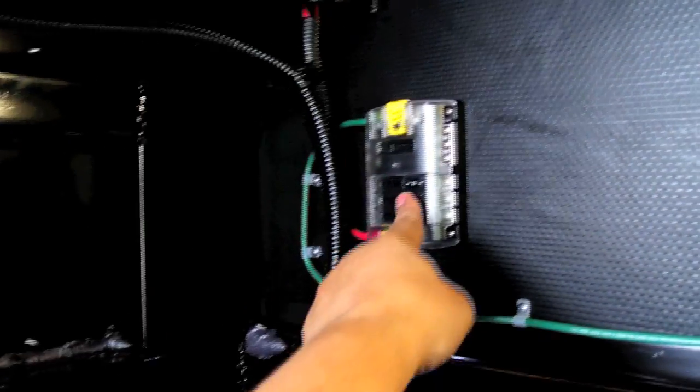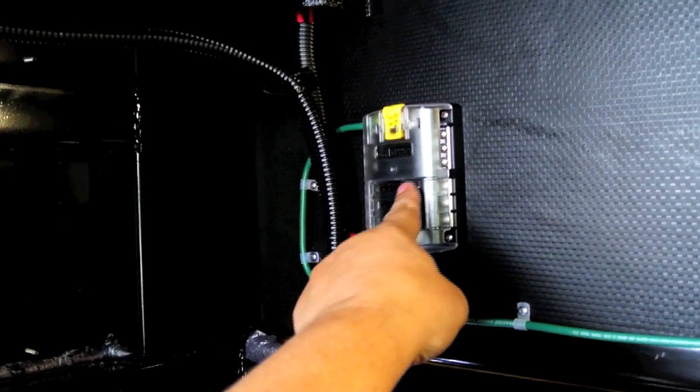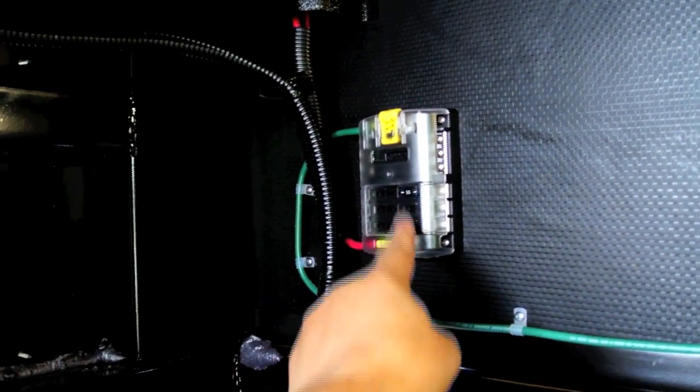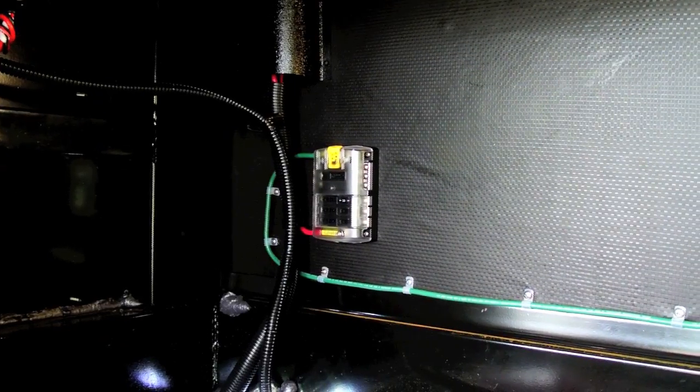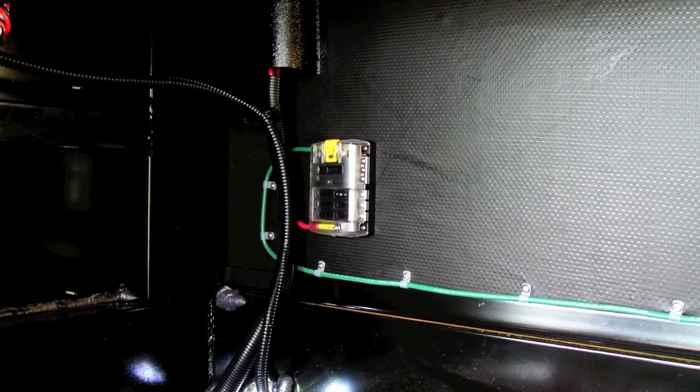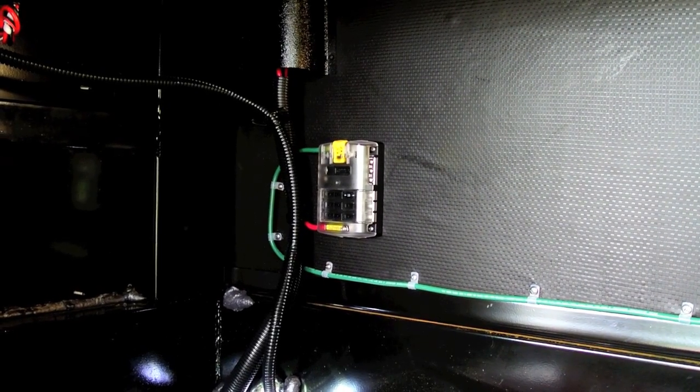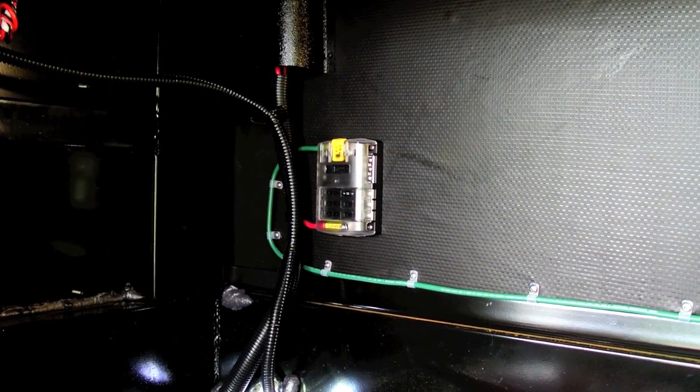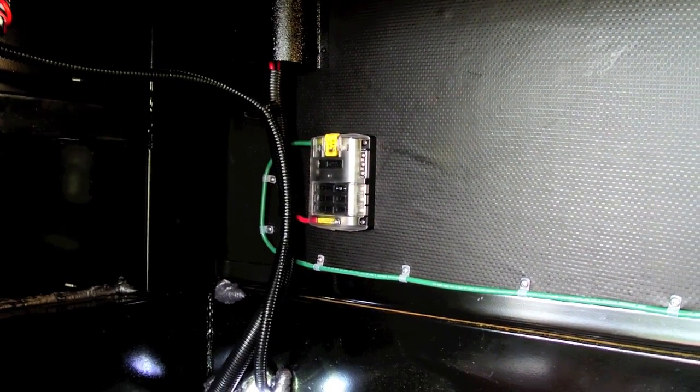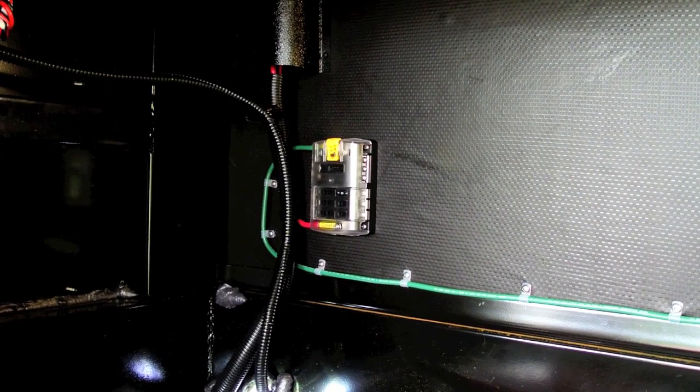Now we put the cover on and there's actually some labels you can put on here if you'd like to label them. So that's the project for putting a fuse panel for distribution circuits in the RV.